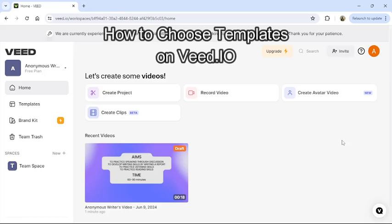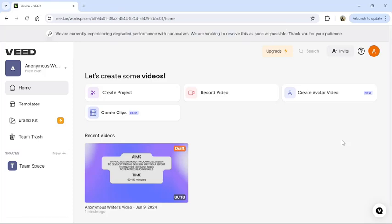Hi guys, welcome back to our channel TechUp. Today in this video I am going to show you how to choose templates in Veed.io.